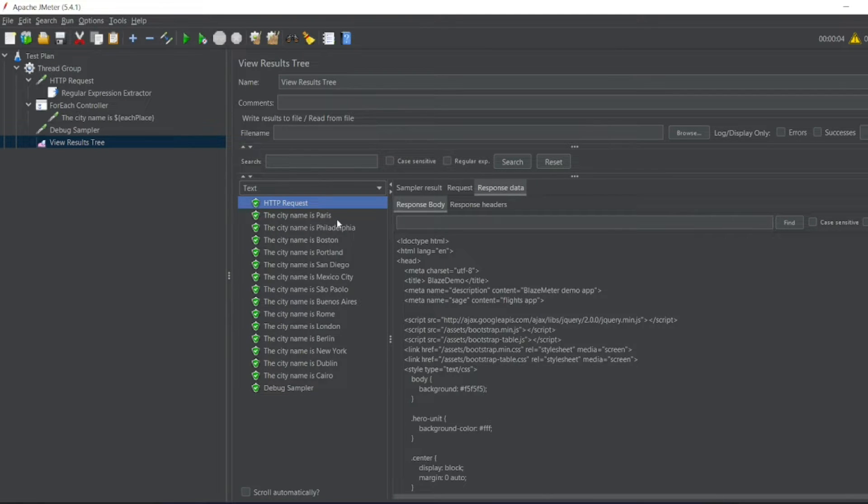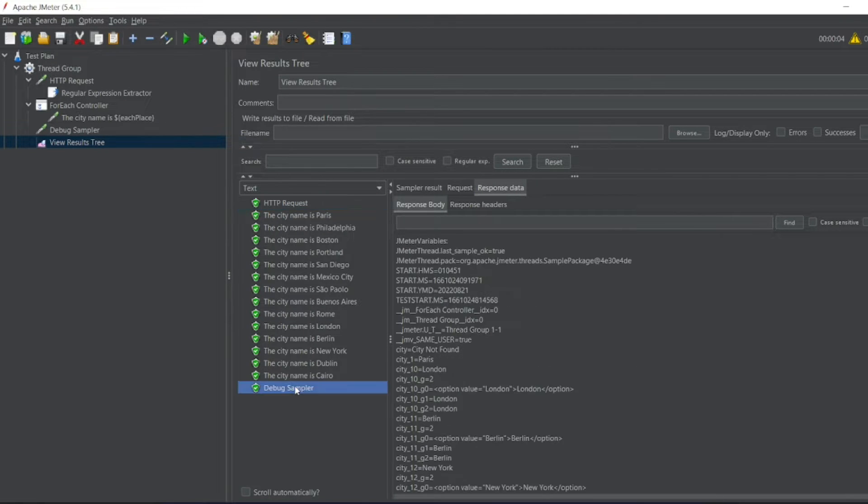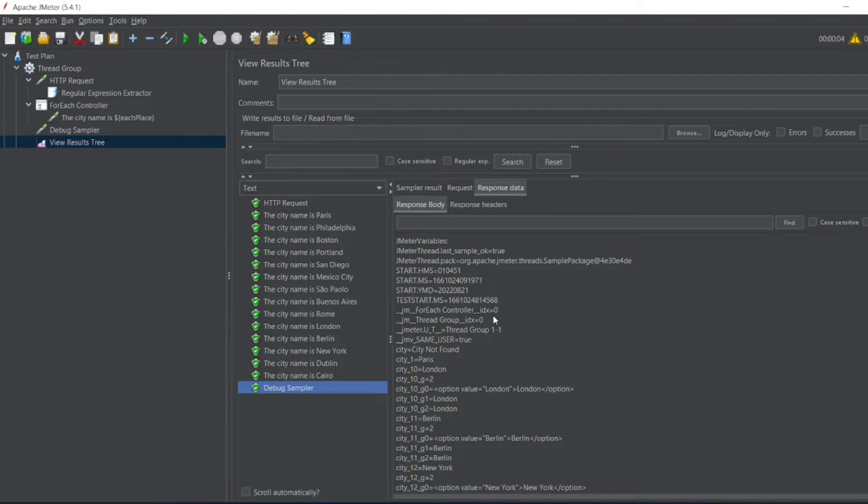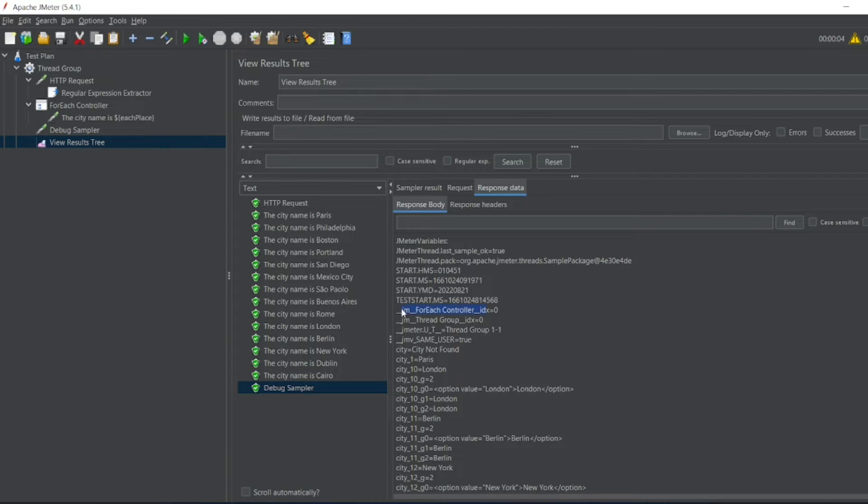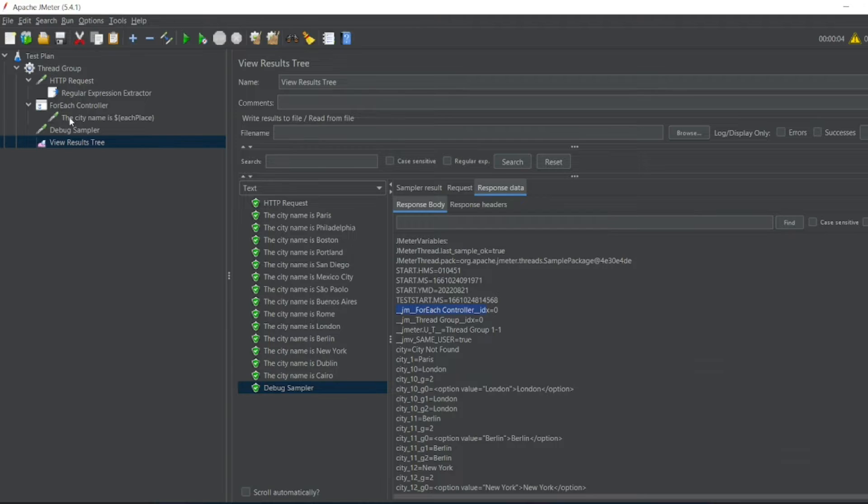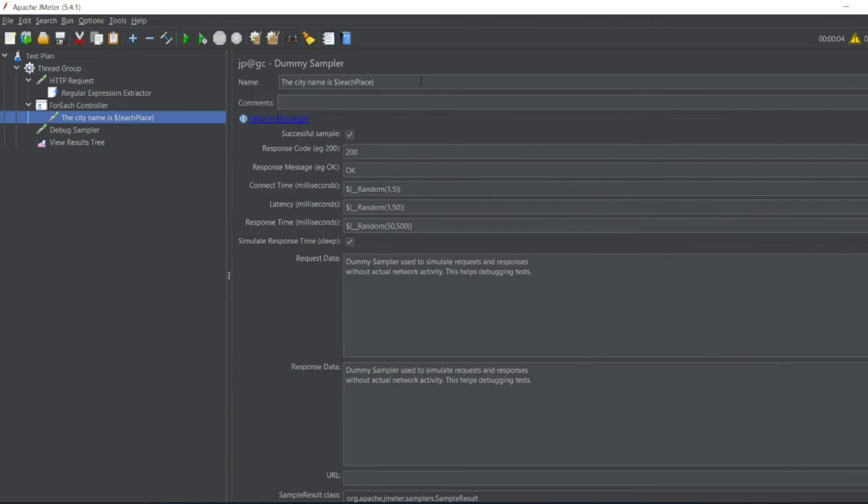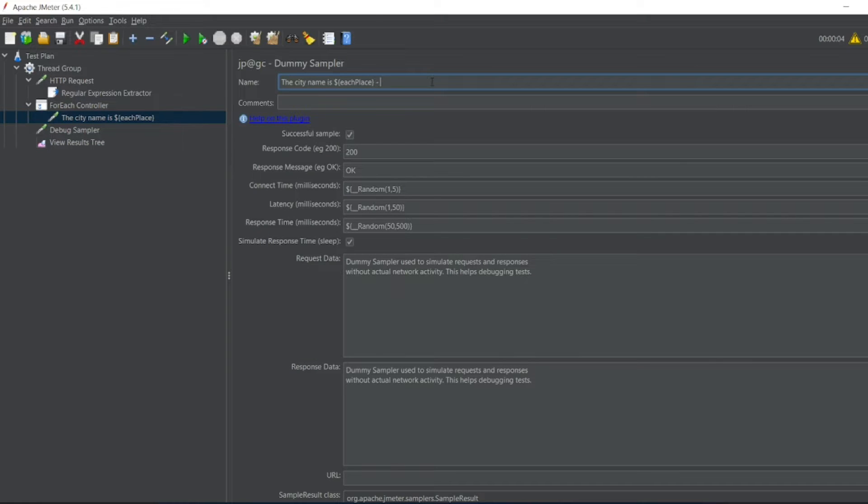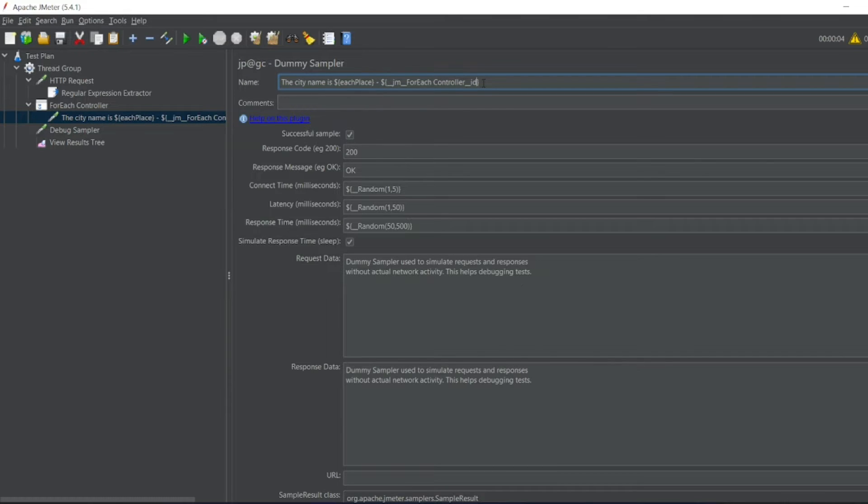If I see the HTTP request, if you see the debug sampler, one more variable should be there where it is taking the index. You can see this variable, it is having the index. Let me copy that. Let me add the city name. I'll write dollar open bracket close bracket. Let me copy the entire variable.